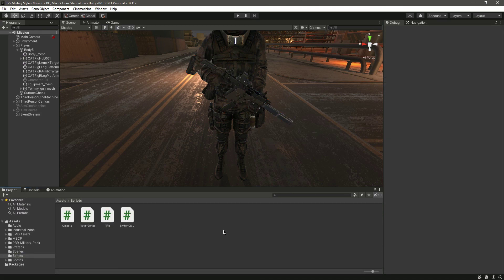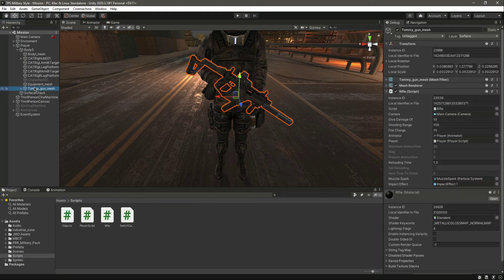That's it! We have successfully added the reloading system. We now have the present ammunition count, the number of magazines, and all the related logic working. See you guys in the next video.